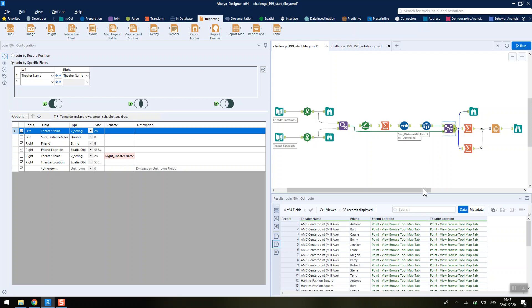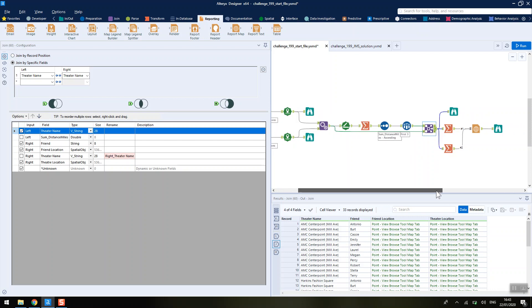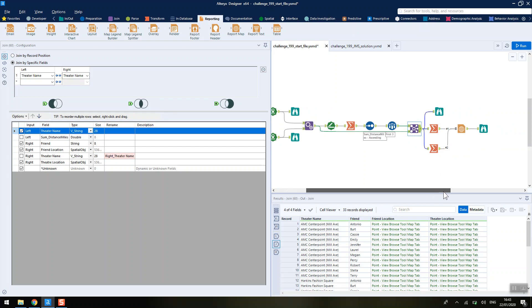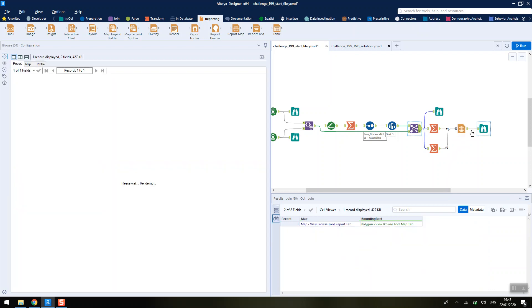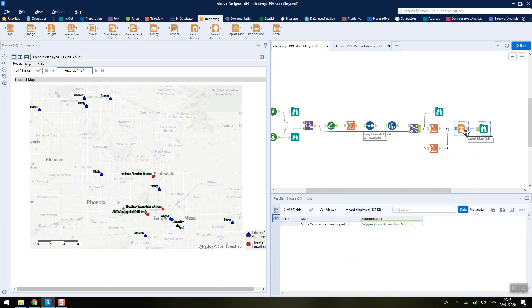That bit took me no time at all and it's taken me no time at all to explain as well. The tricky bit is now creating the desired map that we want to output. That's the bit that I found tricky anyway.